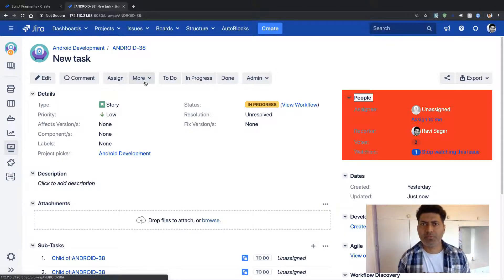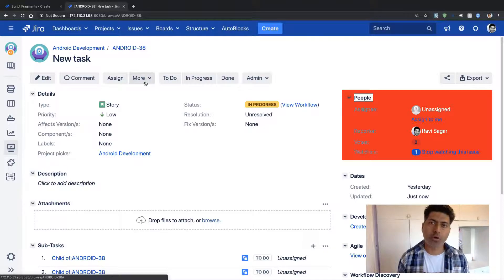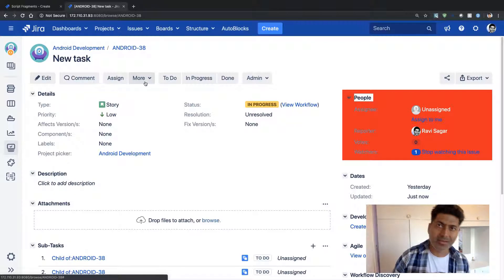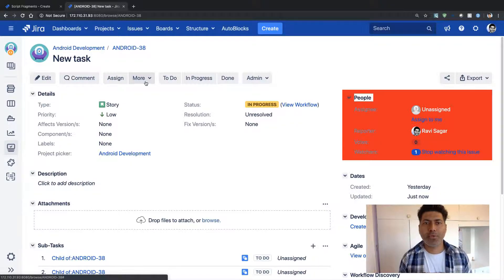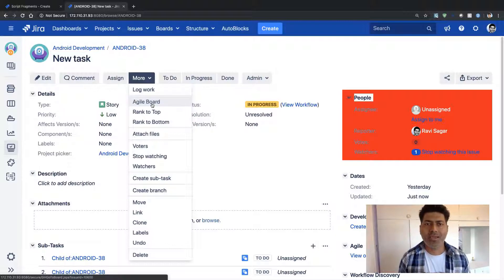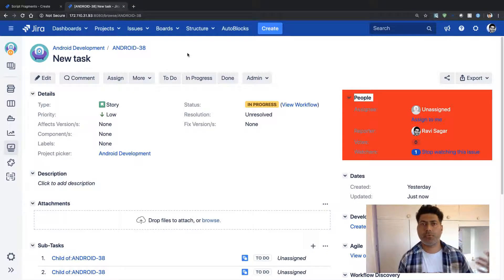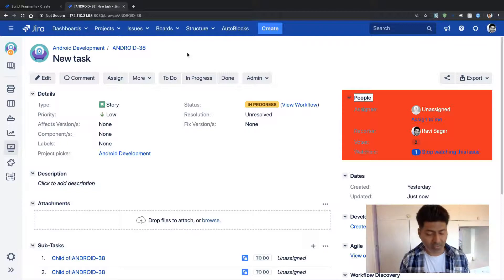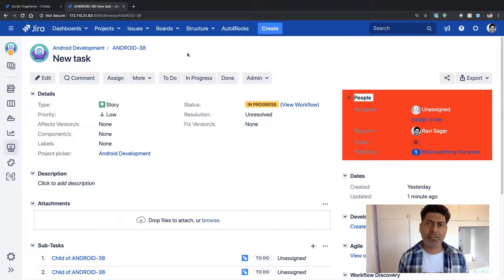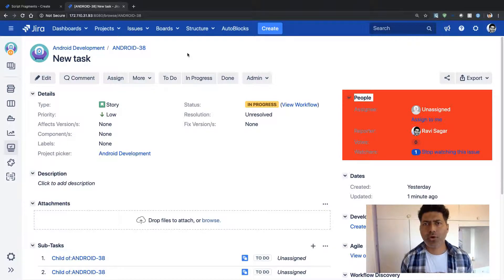We are implementing some logic to make it easier for the end user to raise the right type of request in the right project. You can have a couple of buttons or menu items that are exposed or enabled only when certain criteria are fulfilled, helping enforce a process where people raise tickets in the right project using the right issue type.